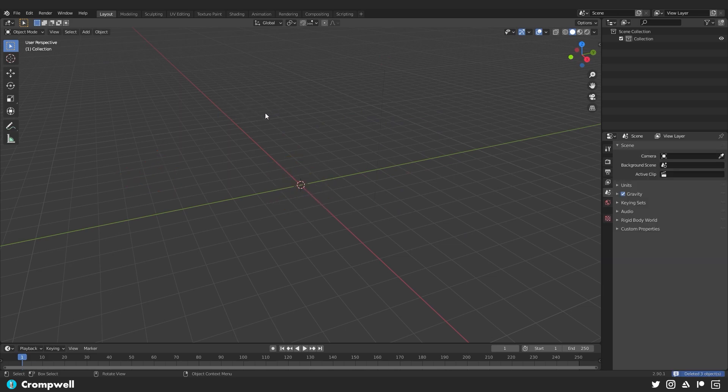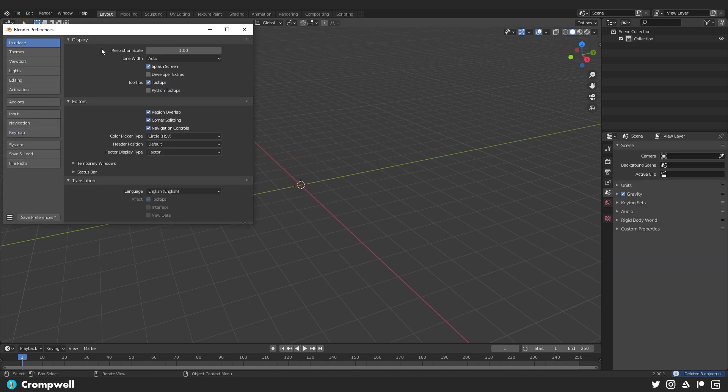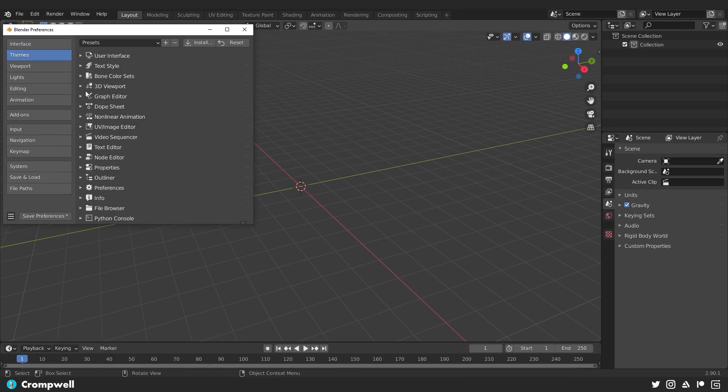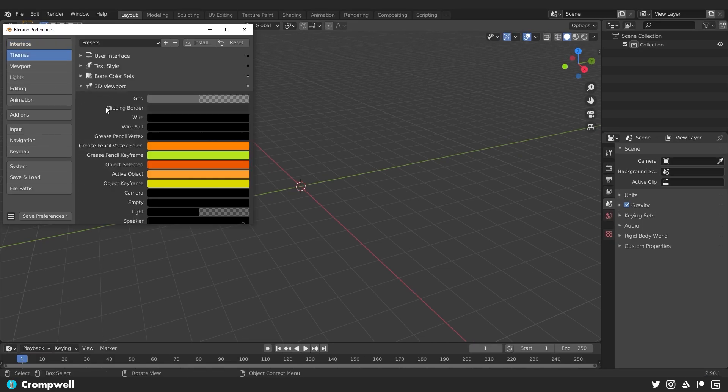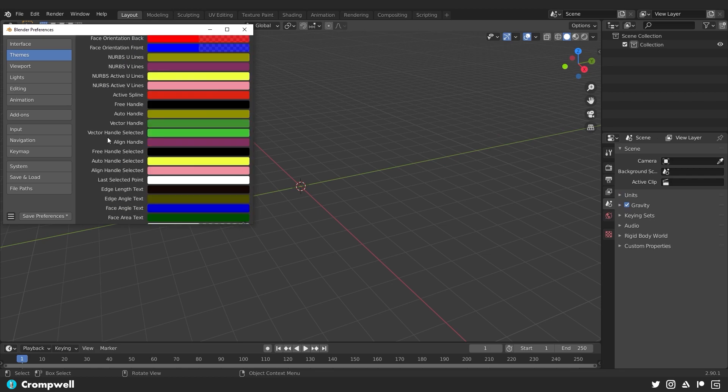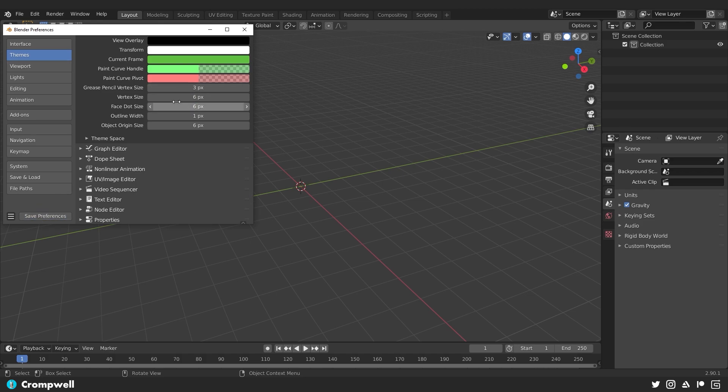So I'm going to delete everything in my scene. I'm going to go to my preferences and I'm going to change the interface. We'll make it a little bit larger just so it's easier for people to follow along. I'm also going to change some of my theme settings in the 3D viewport. I'm going to change my vertex size and face dot size to six pixels. That way we can see and manipulate those just a little bit more easily.